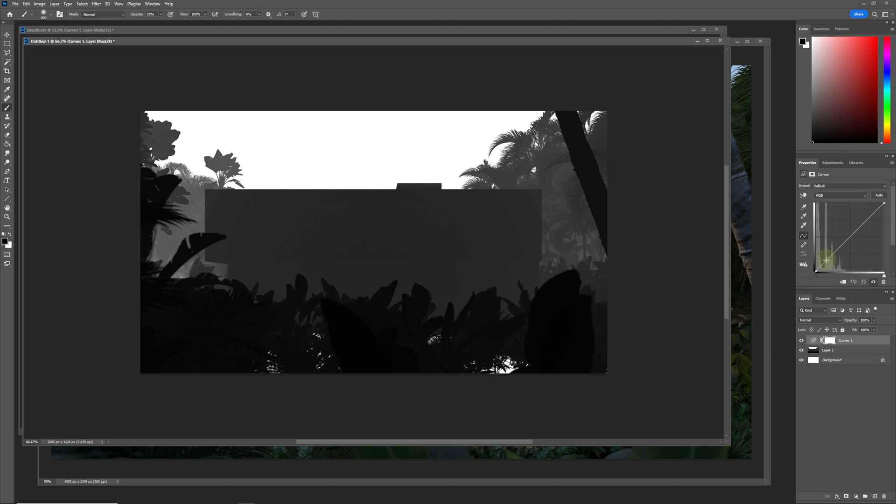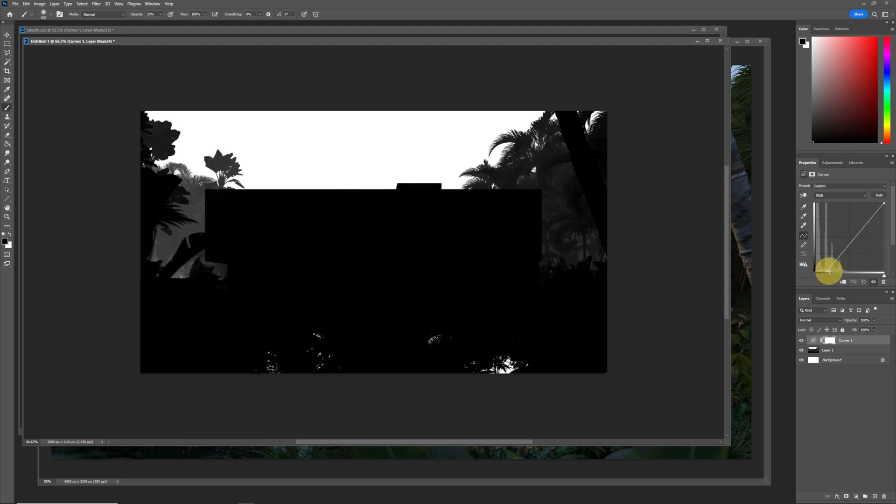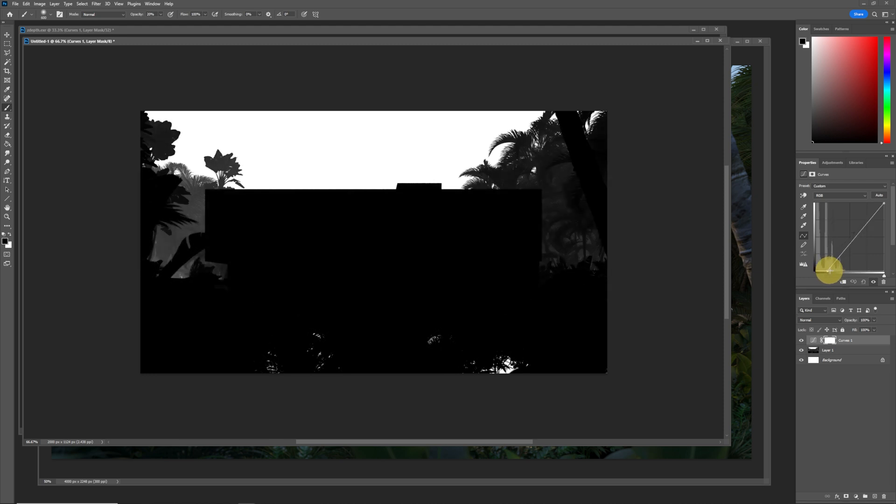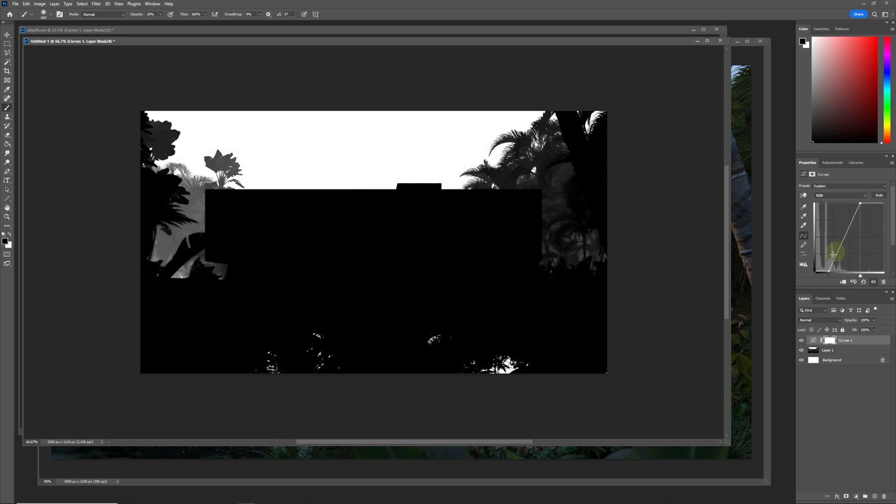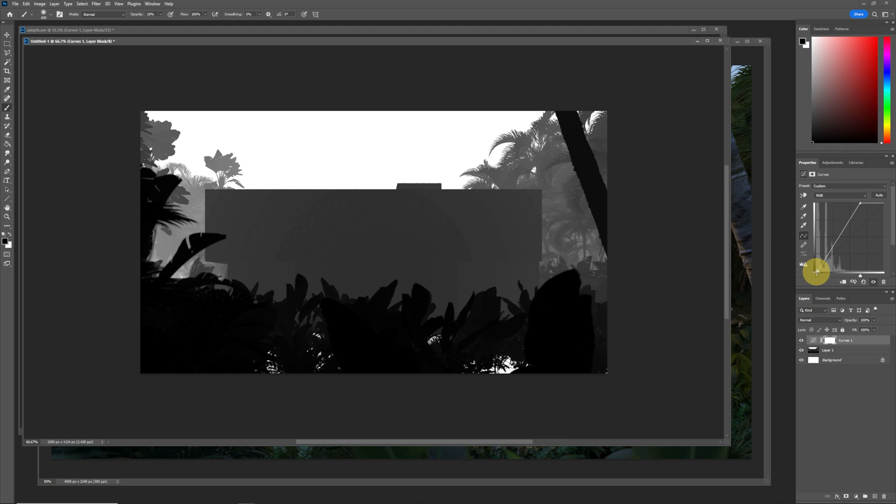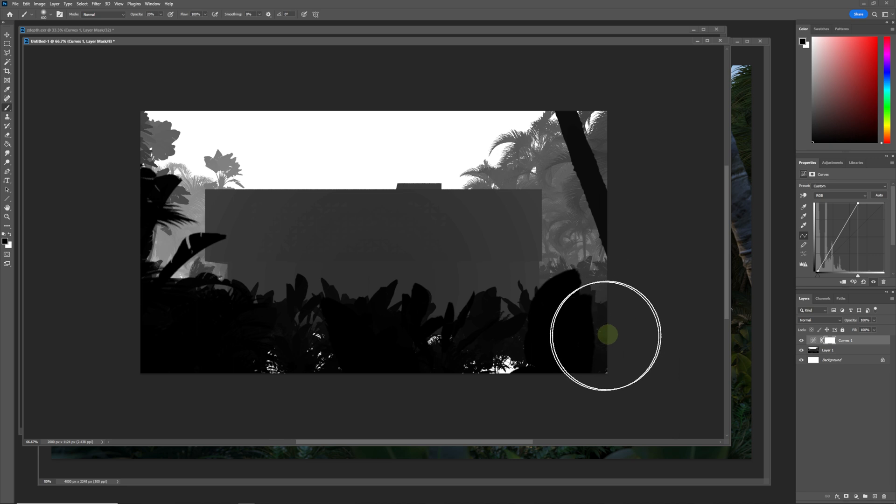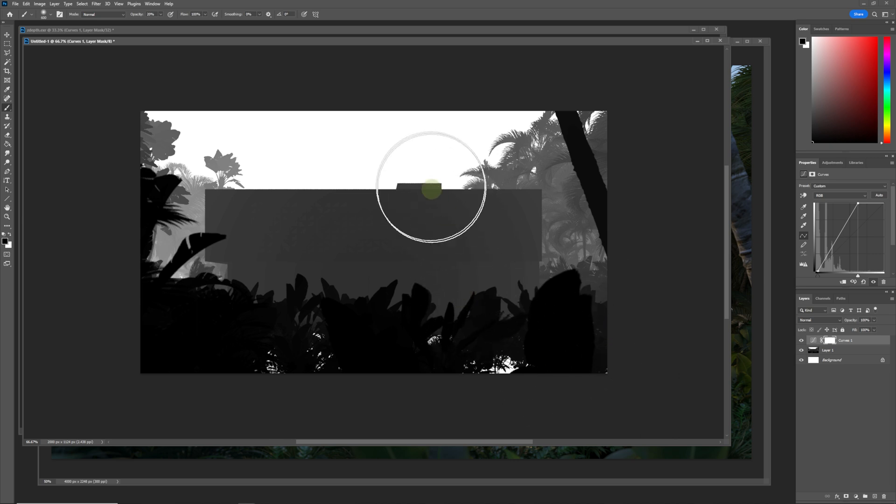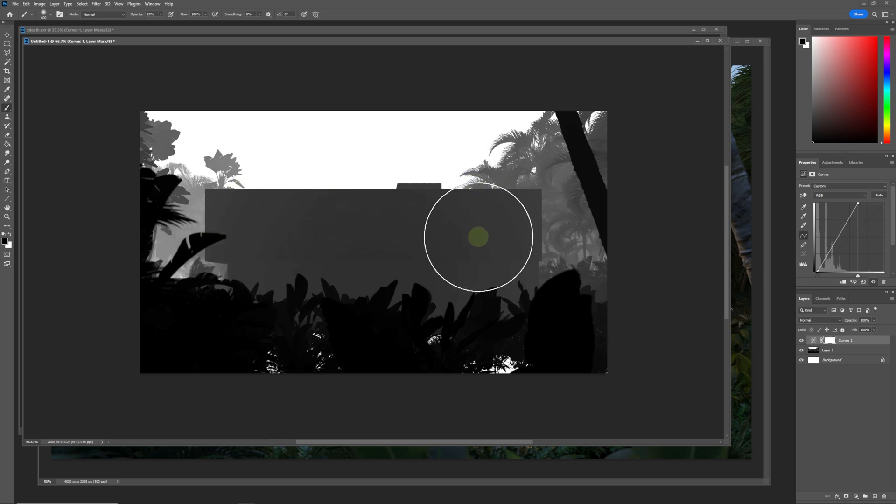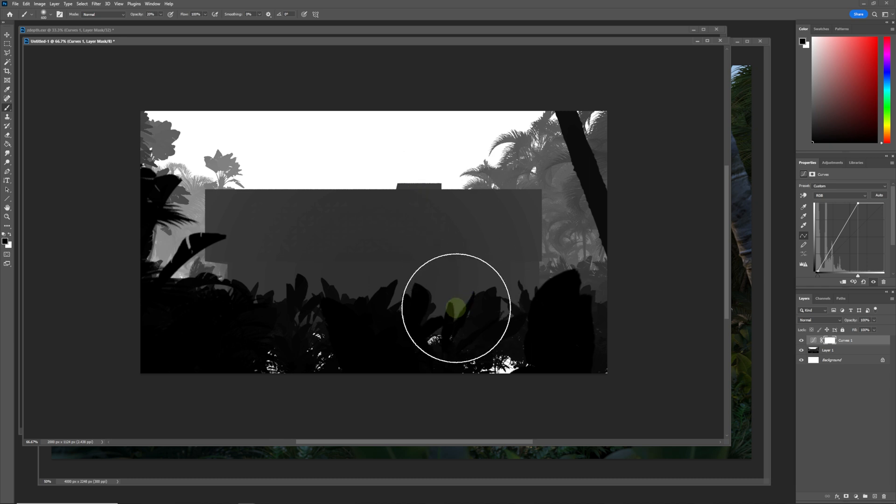We're going to put the Curves on that and see what happens with this. We're getting the same kind of effect. If we bring it up this way and bring it here, but what we are noticing here—I don't know if you can see it on your screen—but you're starting to see this banding.